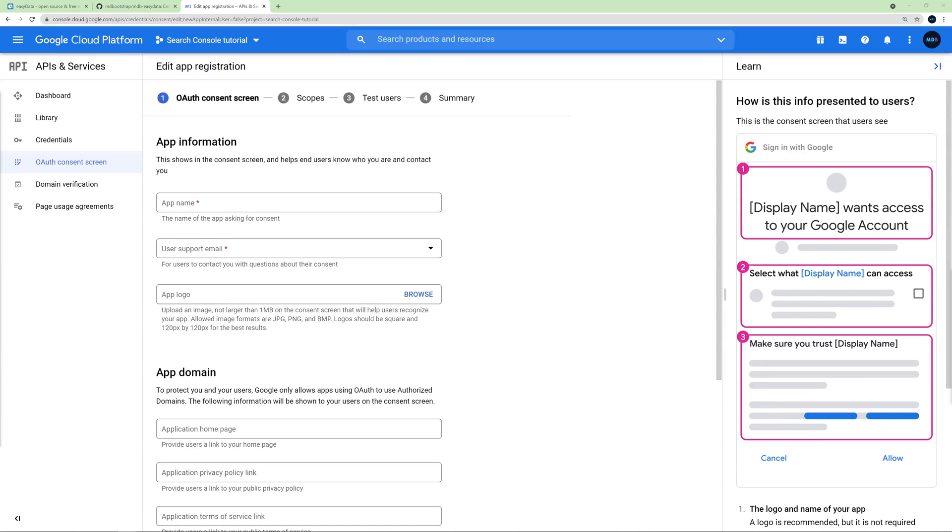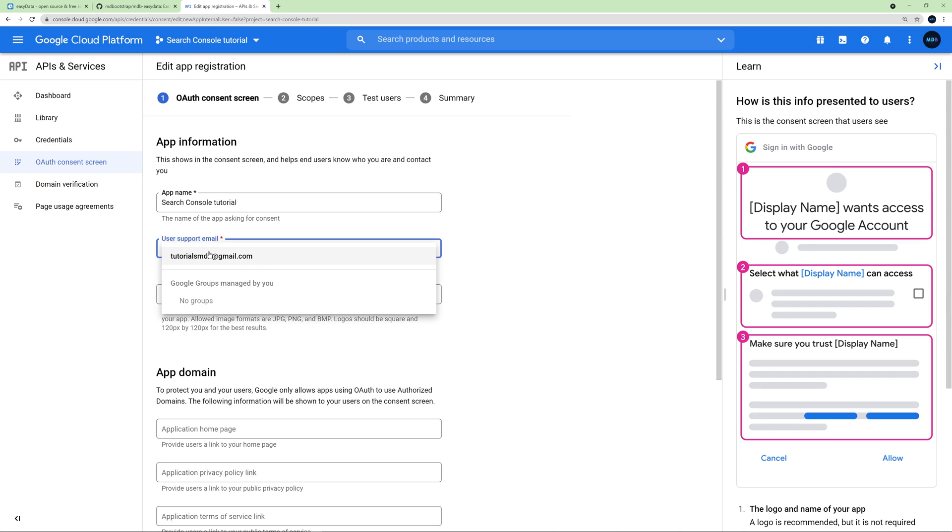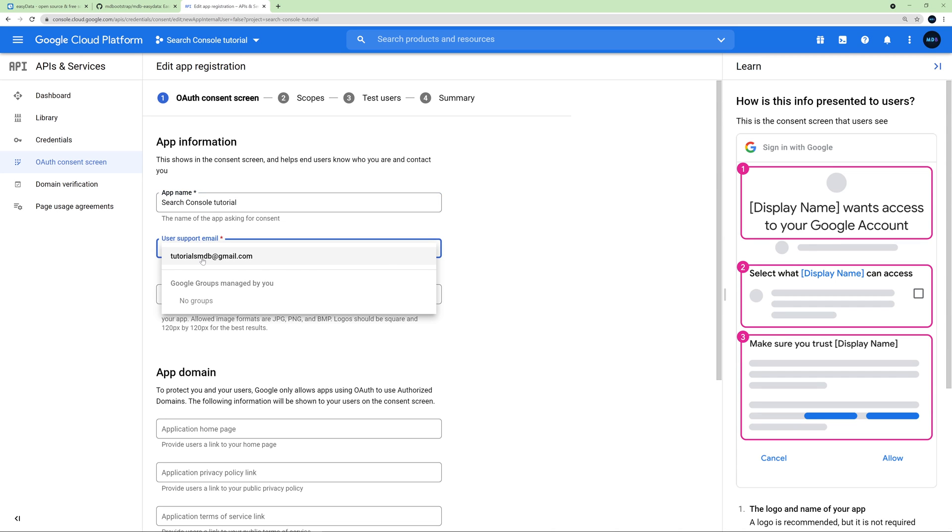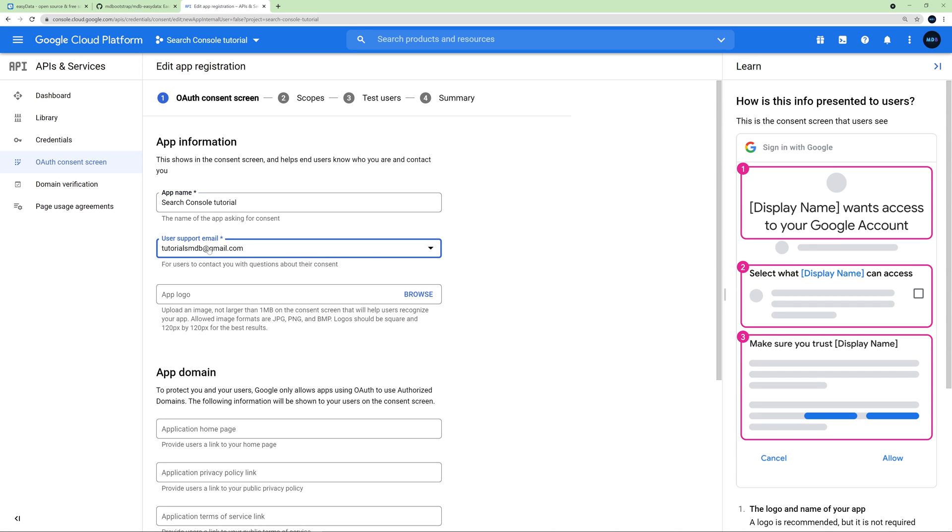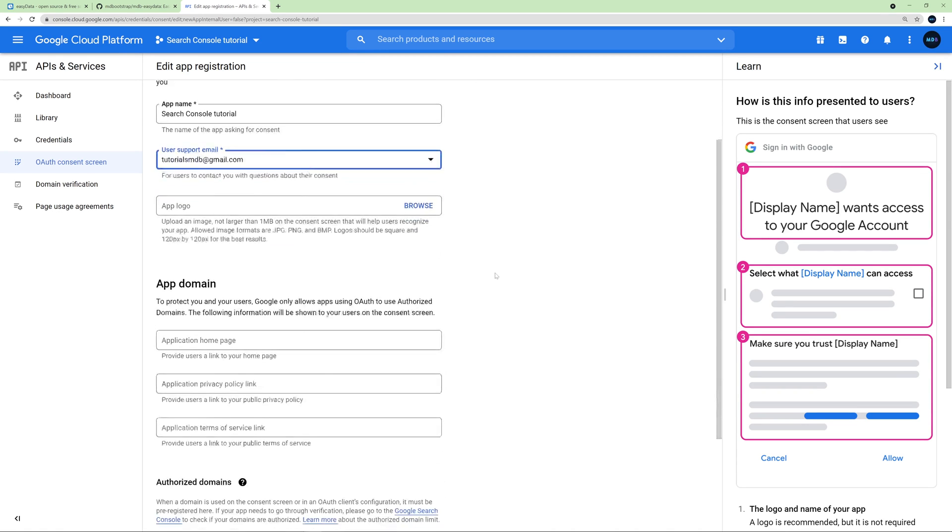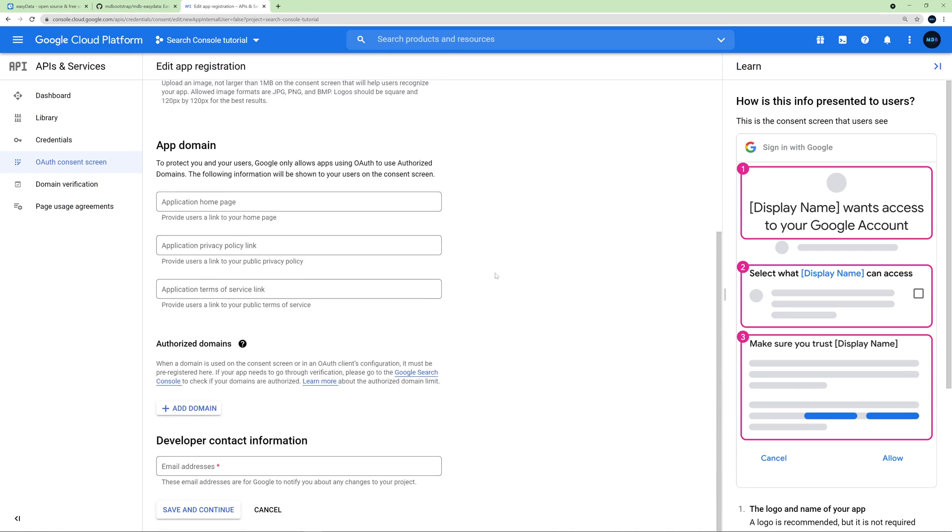Now we need to choose a name for our app, so I will name it the same as previously: Search Console Tutorial. Then we need to provide an email. So this is an email of this Google account. And then here below, I will need to provide a contact email to the developer. So I will use exactly the same email as before. Click Save and Continue.